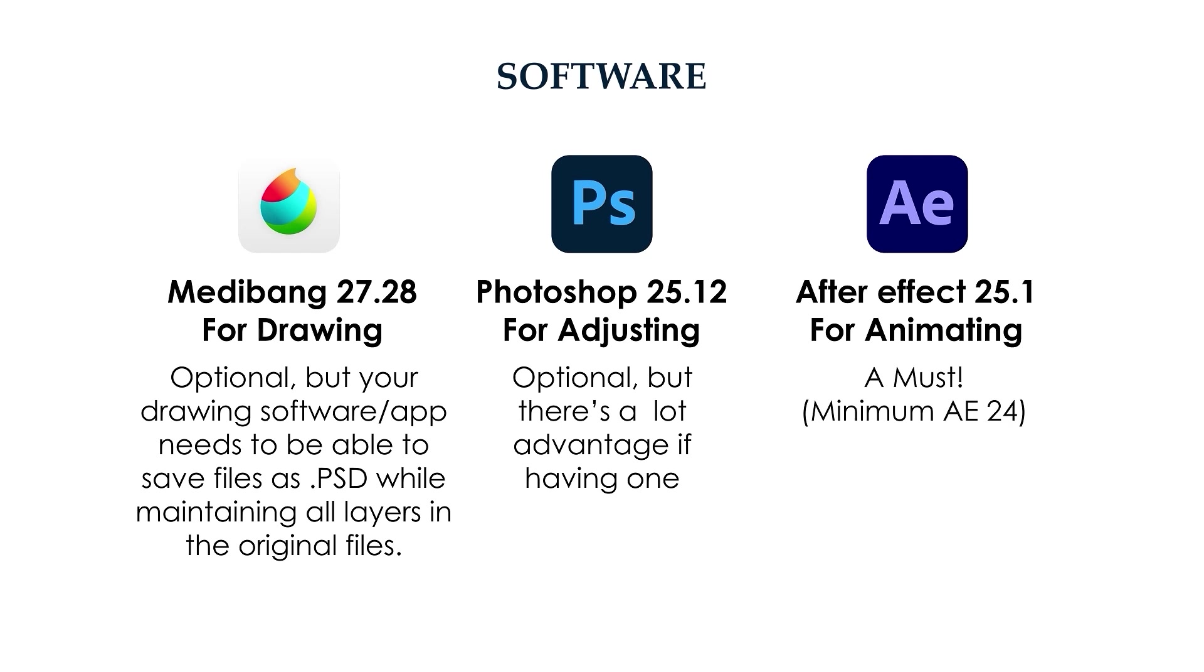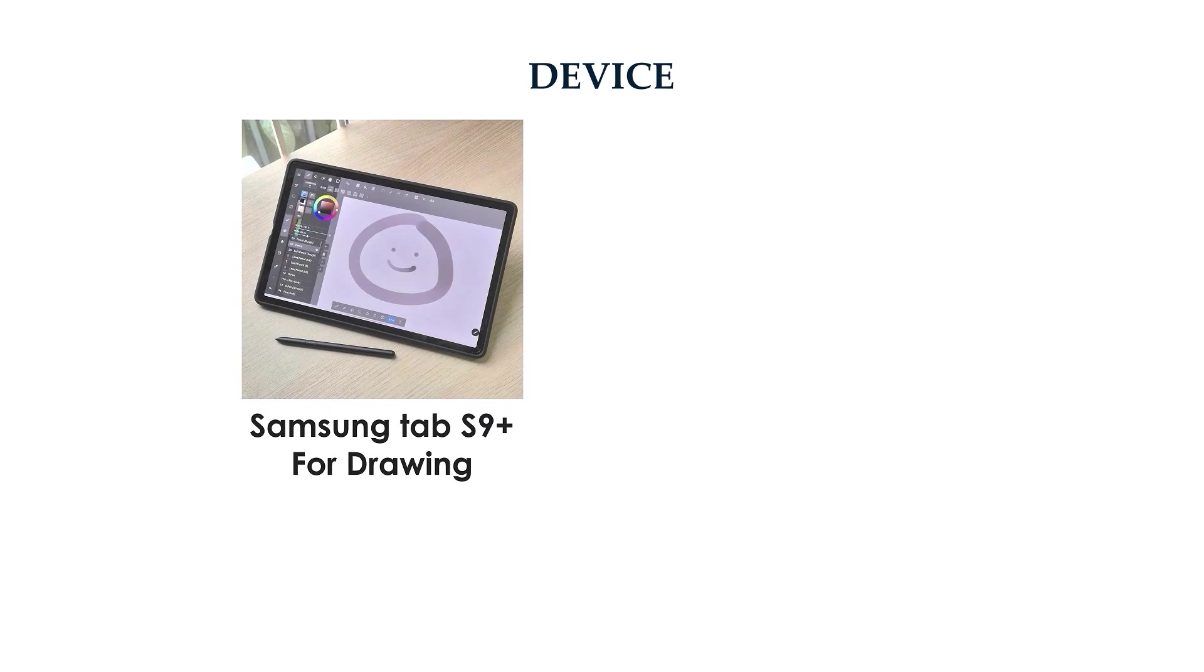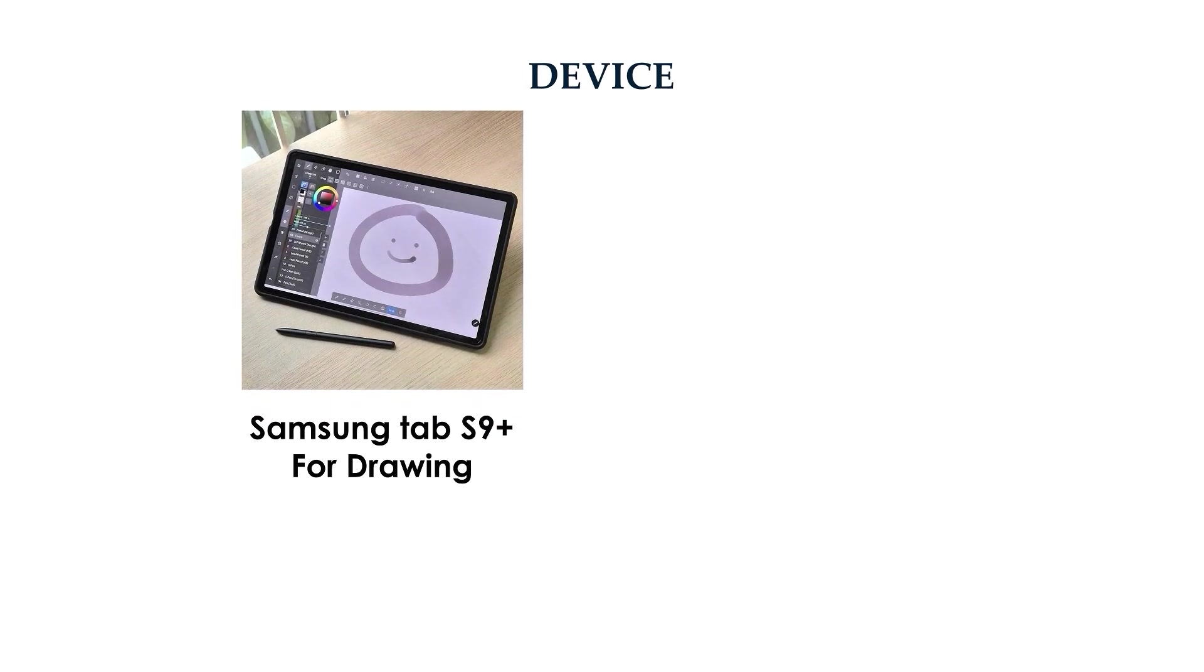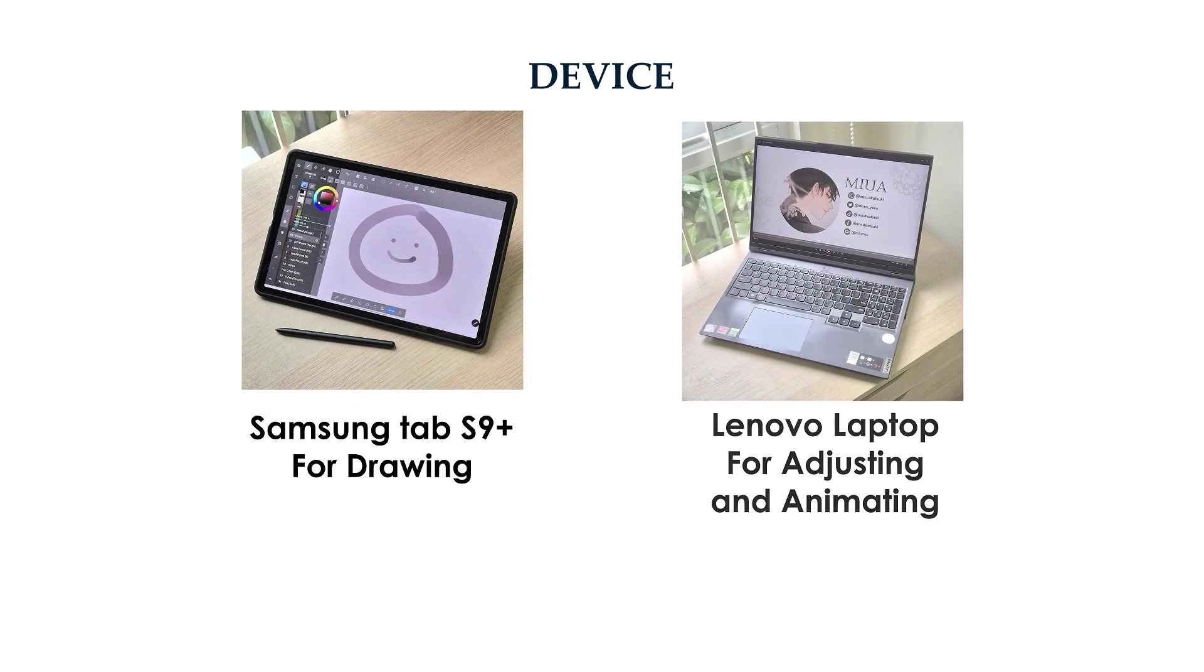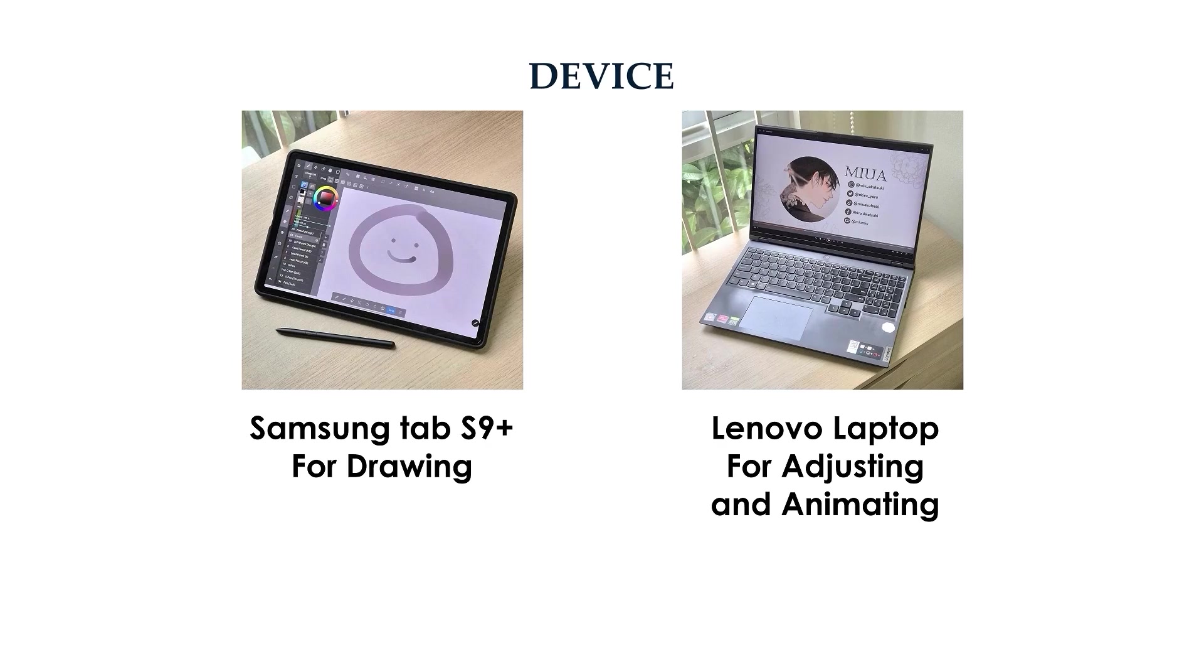There are two devices that I will use in this course: Samsung Tab S9 Plus for drawing device, and Lenovo Laptop for animation device.